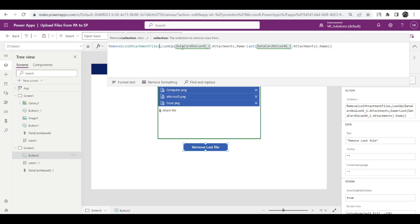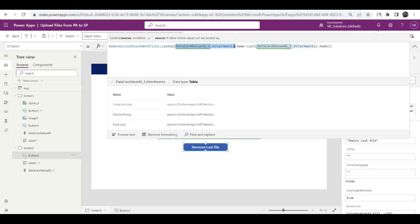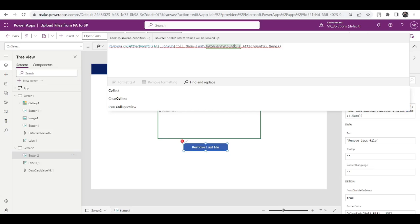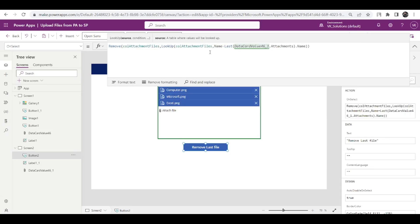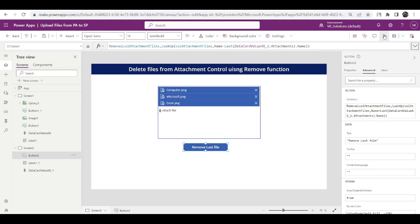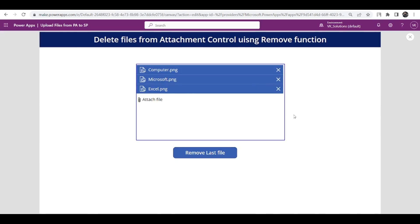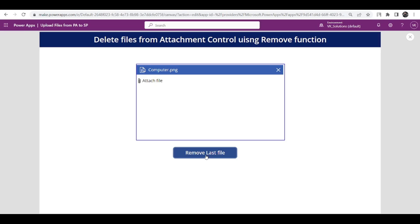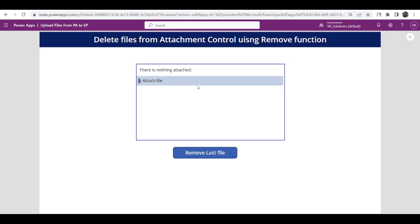Here instead of this, I can use the collection only. I can say cool attachment files. And here I will just keep the same code, I'll say just remove that row where my name is equal to this last name. So from this whole collection just remove this row. See what will happen if I just play this and click on this. See the last one removed, excel is removed, now microsoft will be removed, now computer is removed. So in this way you can remove the files.